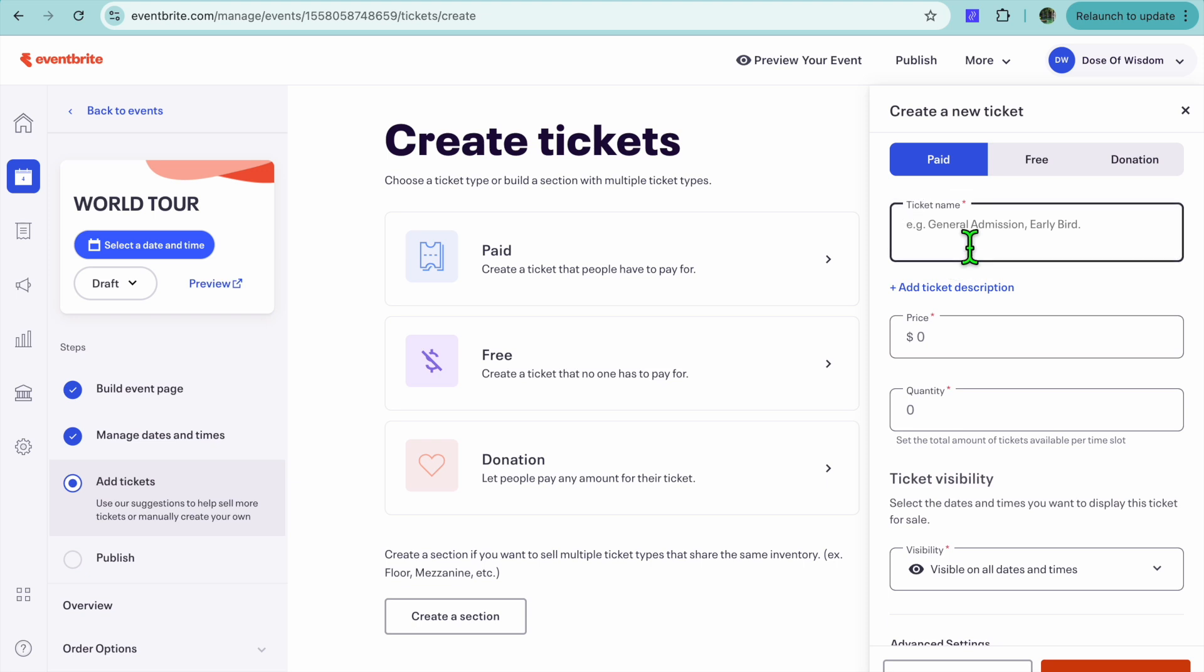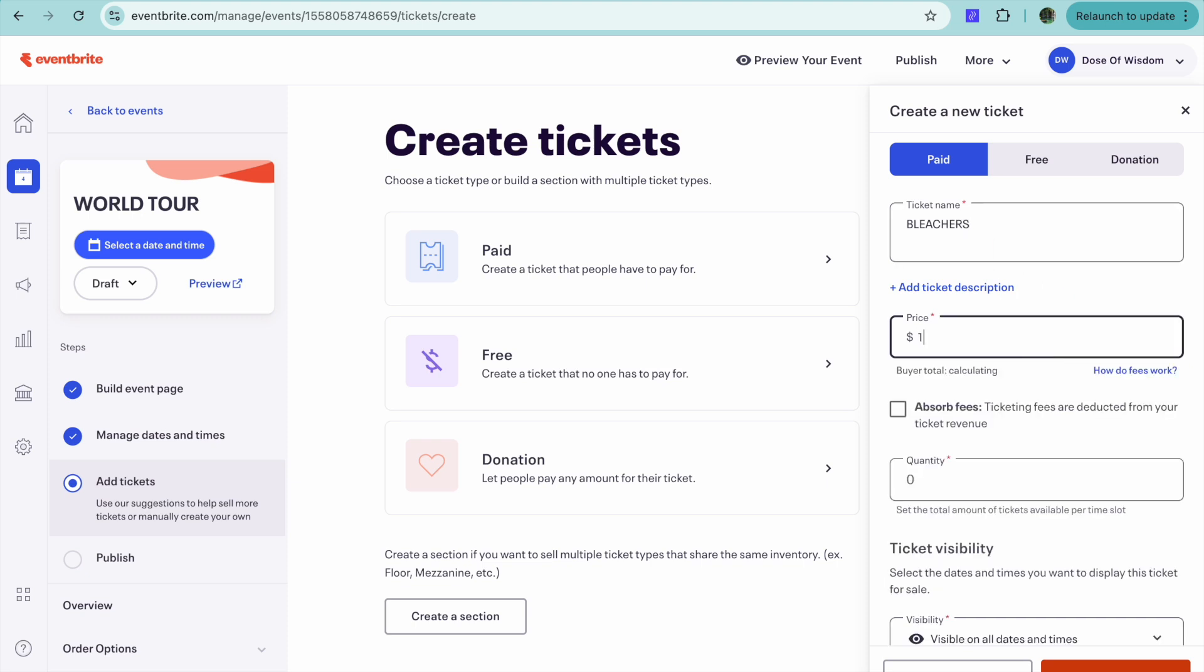Then we could give the tickets a name. So I'll just call it, for example, Bleachers. So I'll type in Bleachers right here. And the cost for this ticket will be $1.